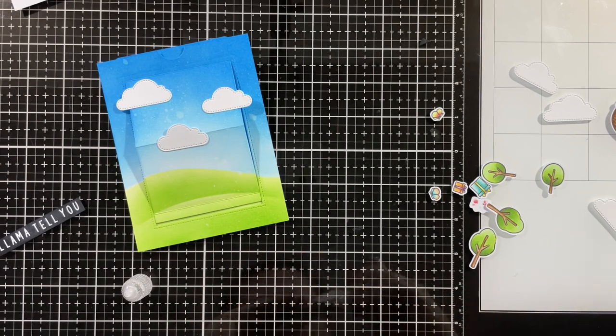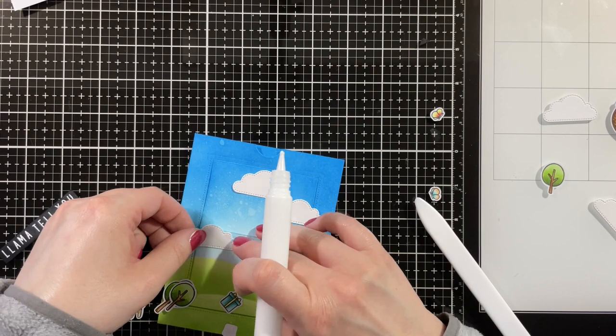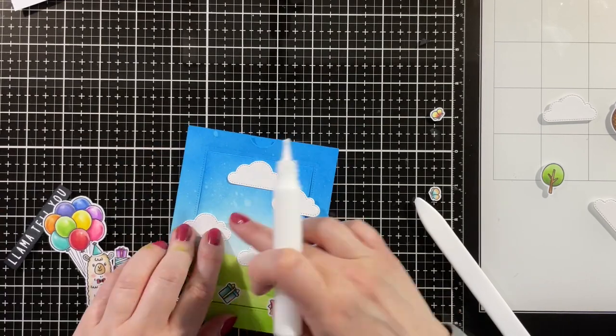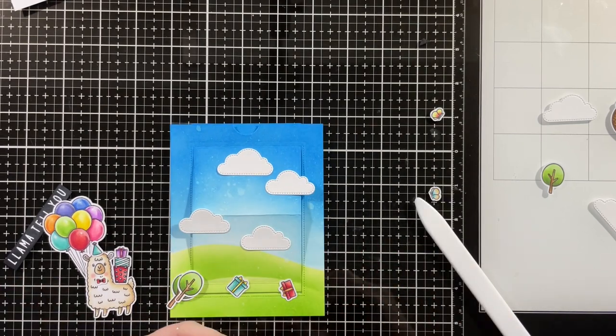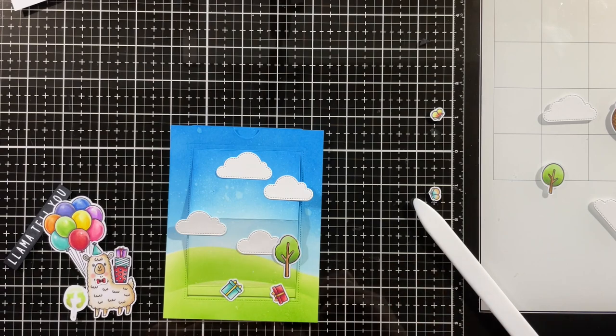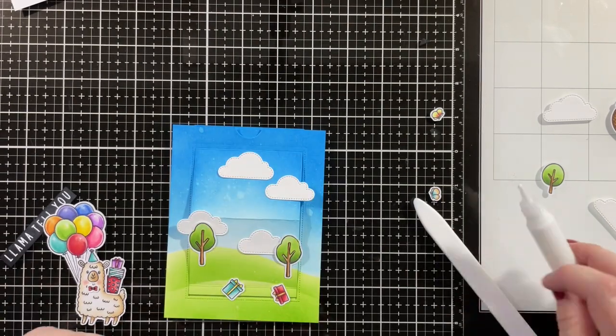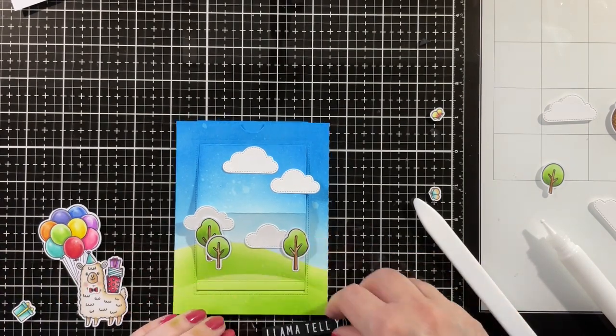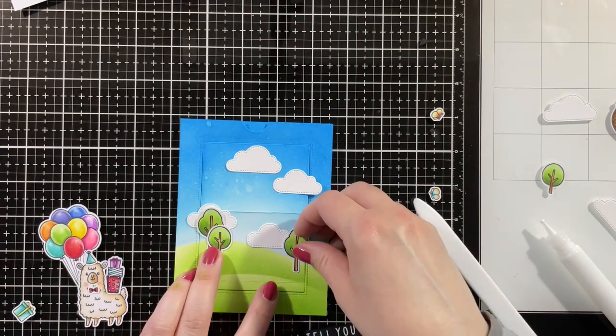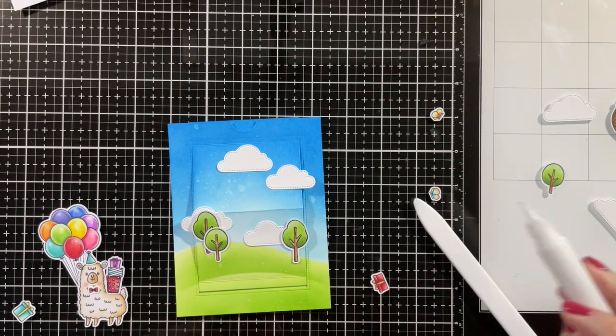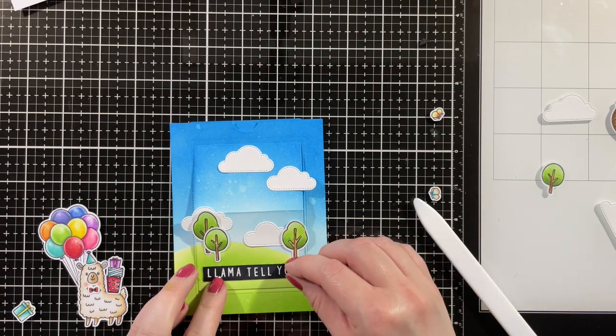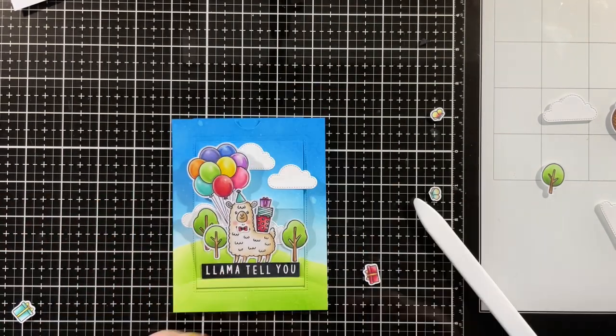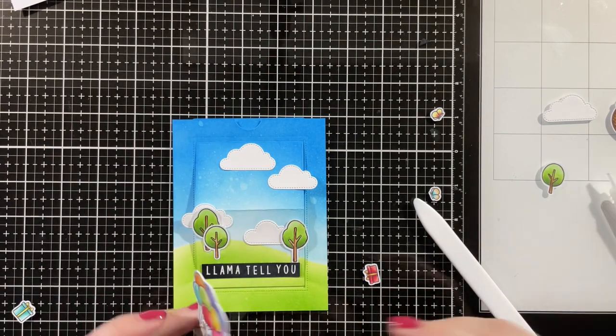I cut a second layer of the balloons just so they would be a little more sturdy because they're basically just hanging off the panel. Now I'm just gluing down my puffy clouds and the trees just to fill up my scene. I did color the little gift boxes but I didn't end up having room for them. I'm gluing down my sentiment strip right above the score line, and then I'm adding my little lovable llama.